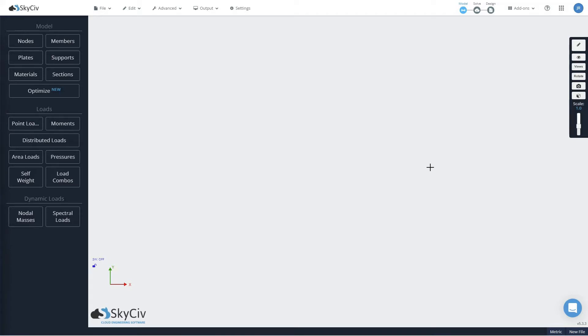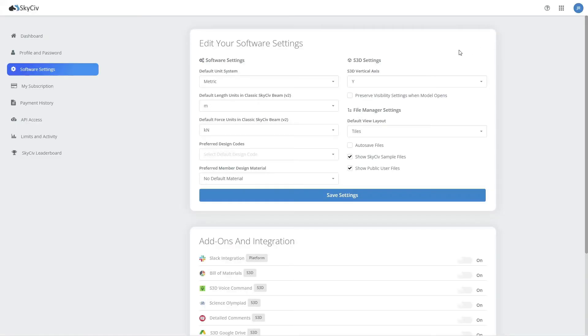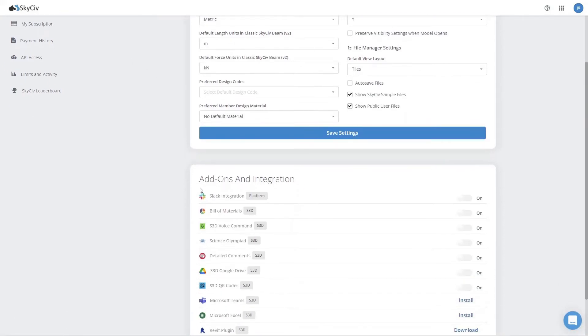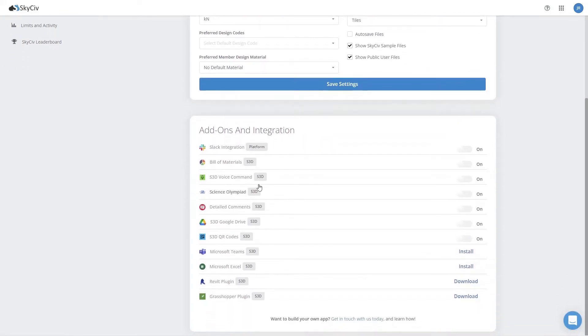First thing we need to do is enable the add-on in S3D. If you've never enabled an add-on in S3D before, visit the add-ons drop down and click here to enable your first add-on. This is going to take you to your account software settings where you'll see a range of add-ons and integrations you can enable.